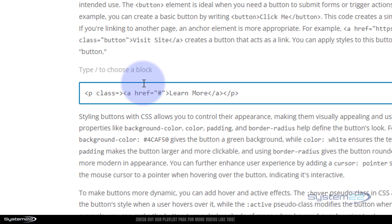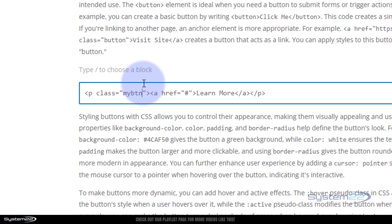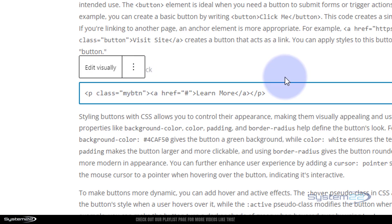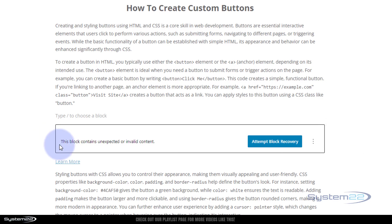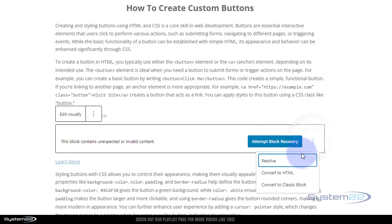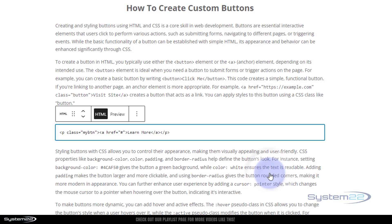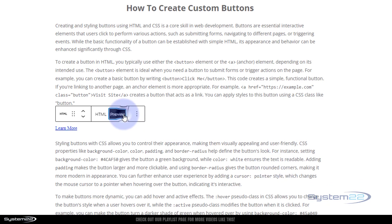Type equals and then two inverted commas. Inside the inverted commas I'm going to make up a class name — let's call it 'my-btn'. You can call yours what you want; it wants to be unique. Click outside the box — it's going to tell you this block contains unexpected or invalid content. Hit the three little dots, tell it to convert to HTML, and we can preview it. We've now just got a regular little link.